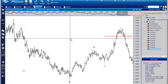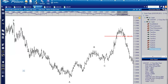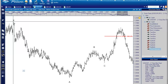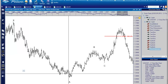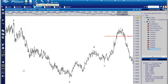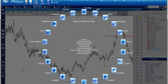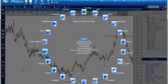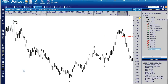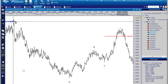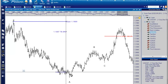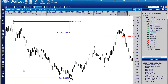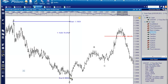Now let's add the Fibonacci retracement. What we need to do is measure the range from X down to A. To use that tool, go to Tools, Levels, Price Retracements. Now I'm going to click the high at X, and then click the low at A. That's our trend move — we measure that.